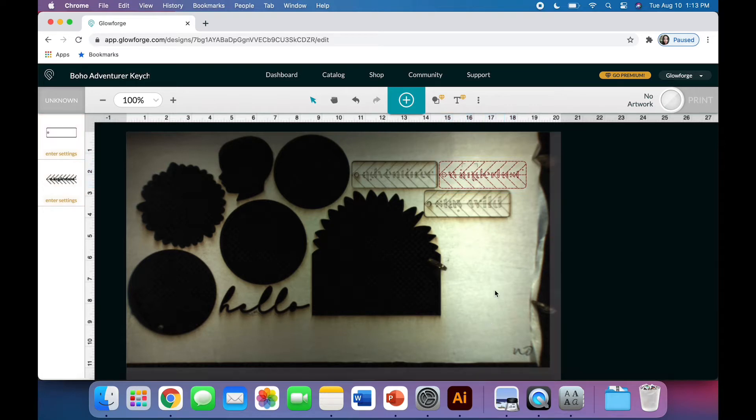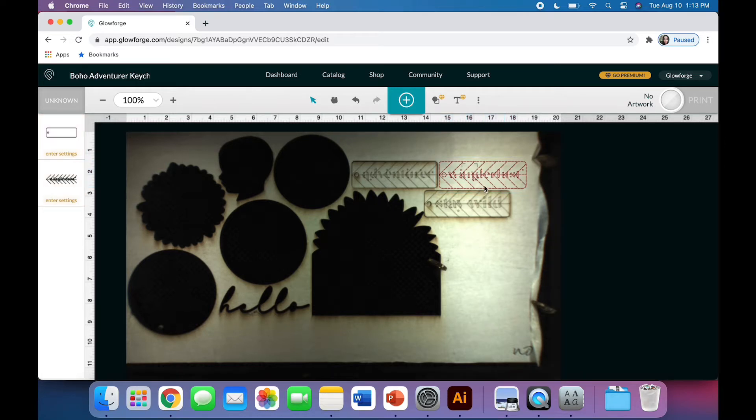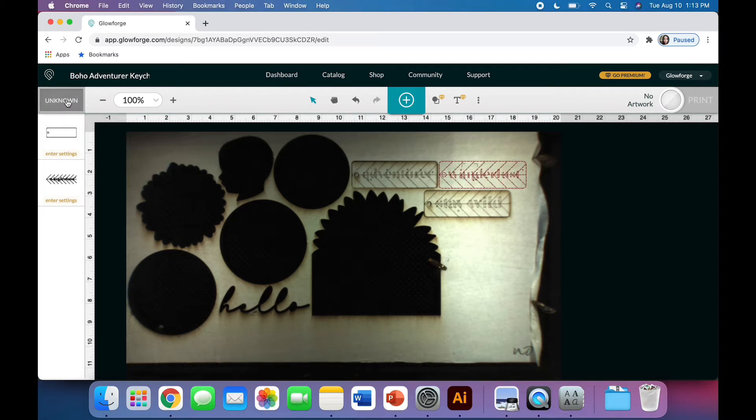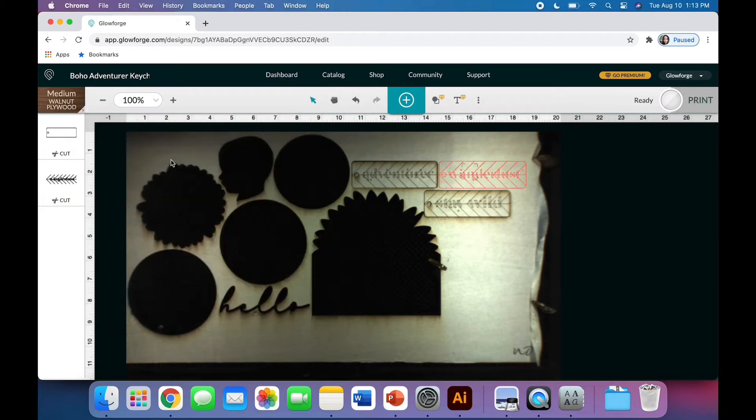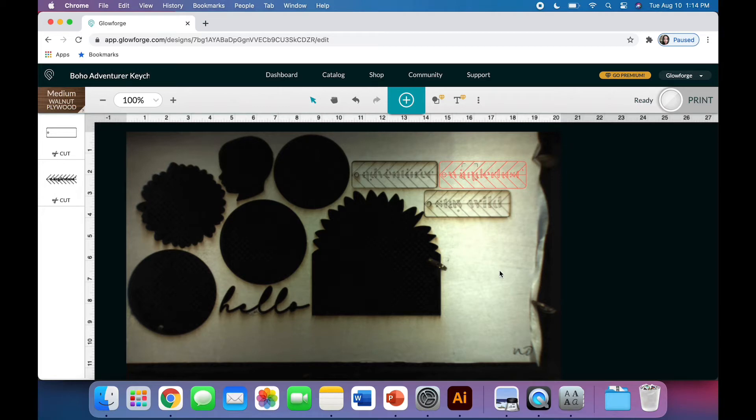You'll notice that we have these little red dashed lines. That can mean a couple things, but what it really means right now is that I haven't set my material yet. I'm coming up to Unknown, and I'm going to use Medium Walnut Plywood Settings because I'm cutting some 1/8-inch white oak plywood, and this is really the closest proofgrade setting that works really nicely.